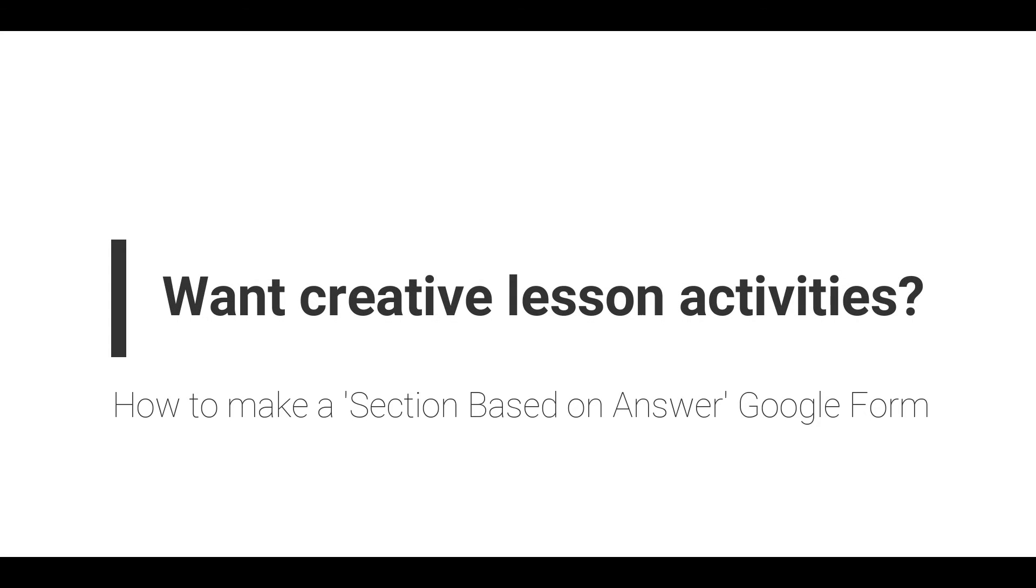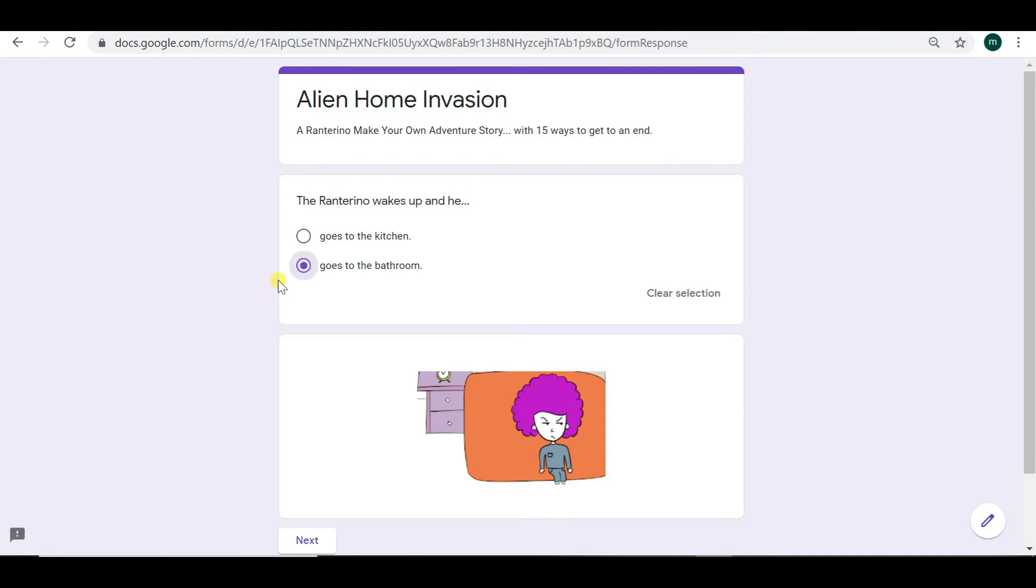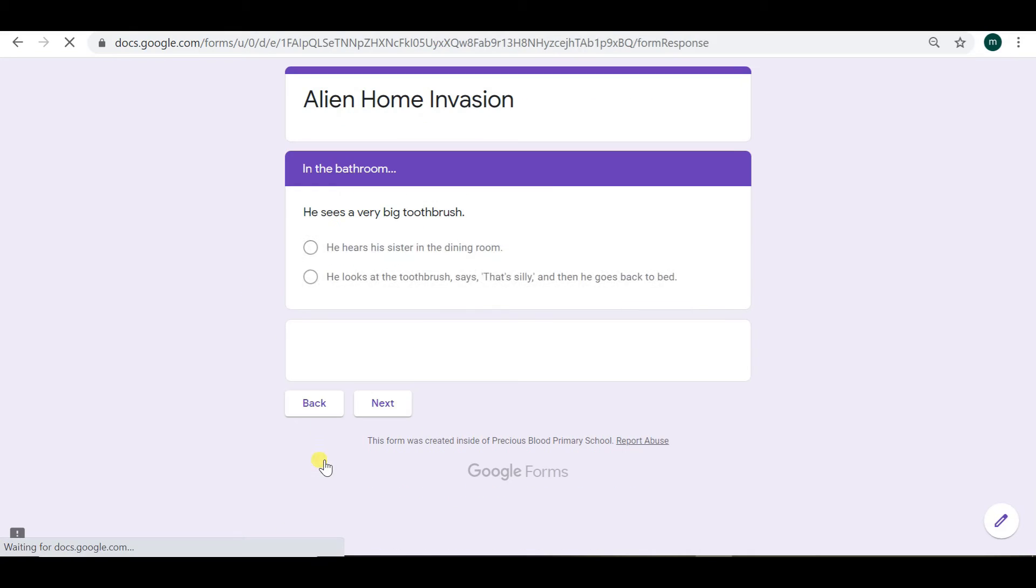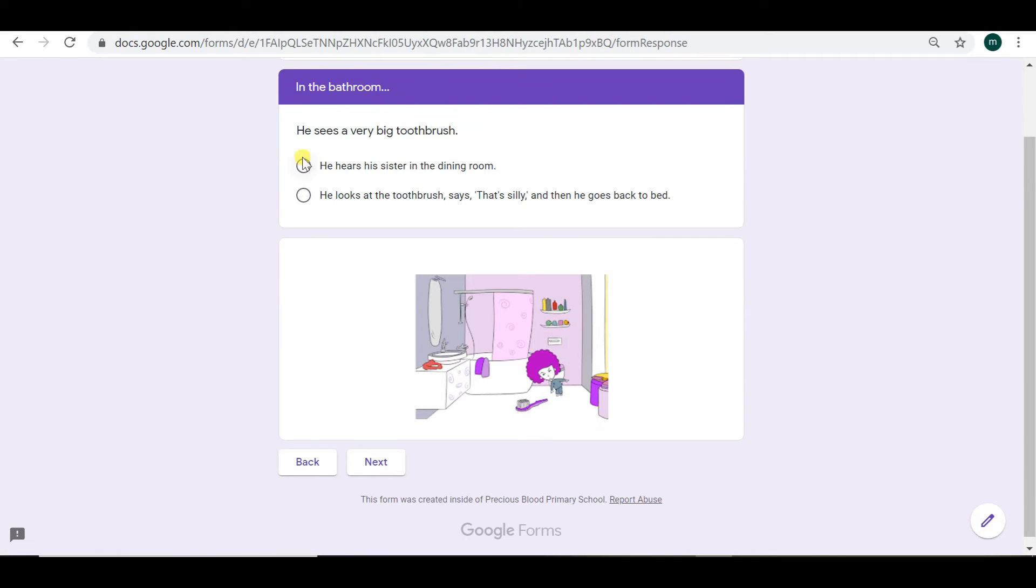OK, so how to make a section based on answer Google Form. We can see here a make your own adventure story. Different answers go to different sections. How do you make a Google Form like this?